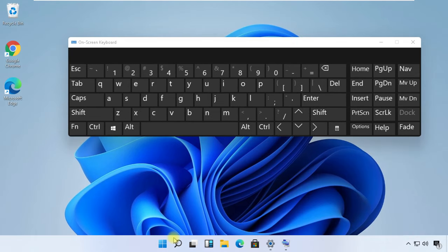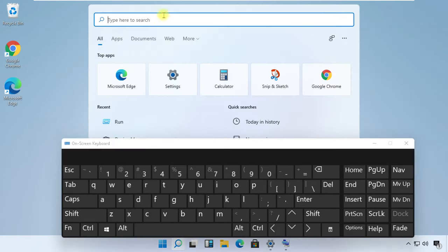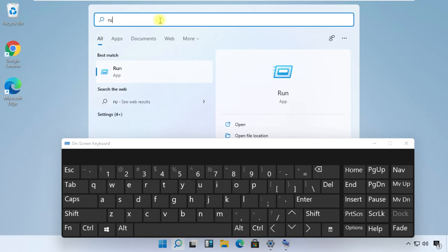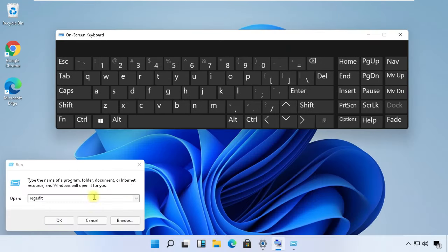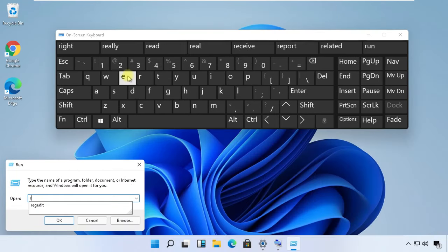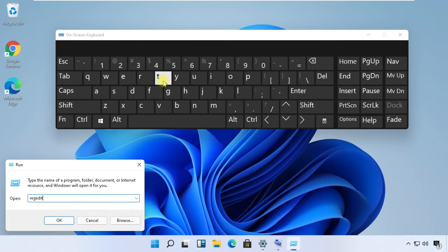Use this keyboard for our next steps. Now open Search and type 'run'. Open Run, then type this command in the box, which is regedit. Click on OK.